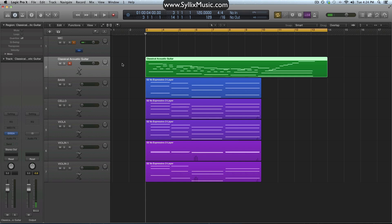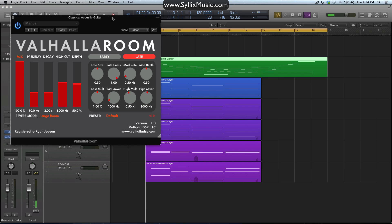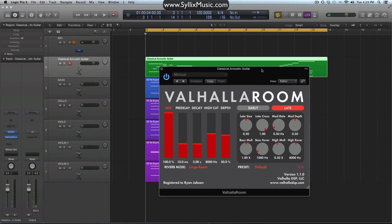There are also a couple of differences with regards to mixing the reverb in with the dry signal. So let's go ahead and load up a reverb on this little classical acoustic guitar track I have here. My favorite reverb right now is Valhalla Room. It just sounds amazing and it's pretty cheap, so I highly recommend anybody looking for a good reverb to go pick this one up.